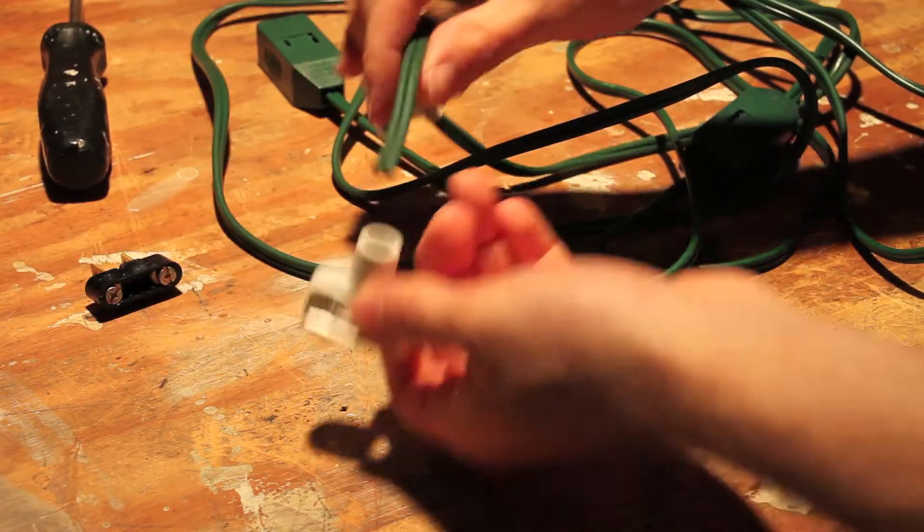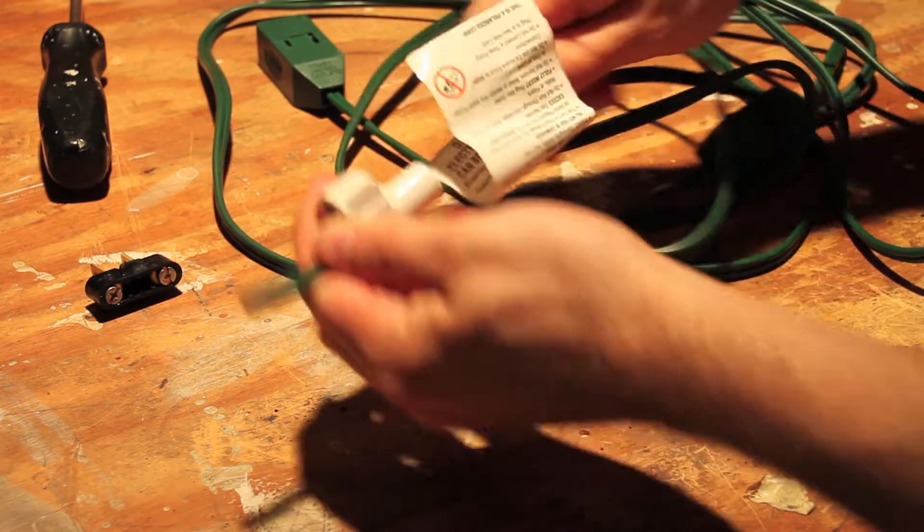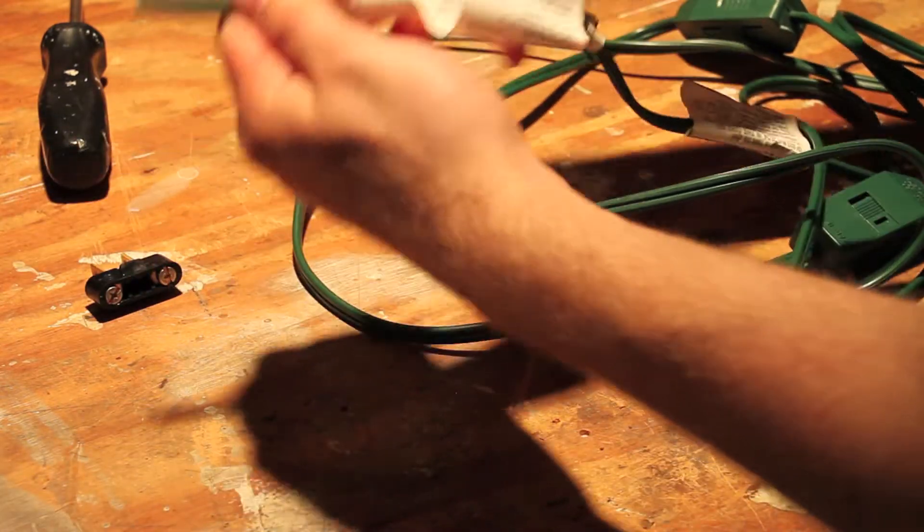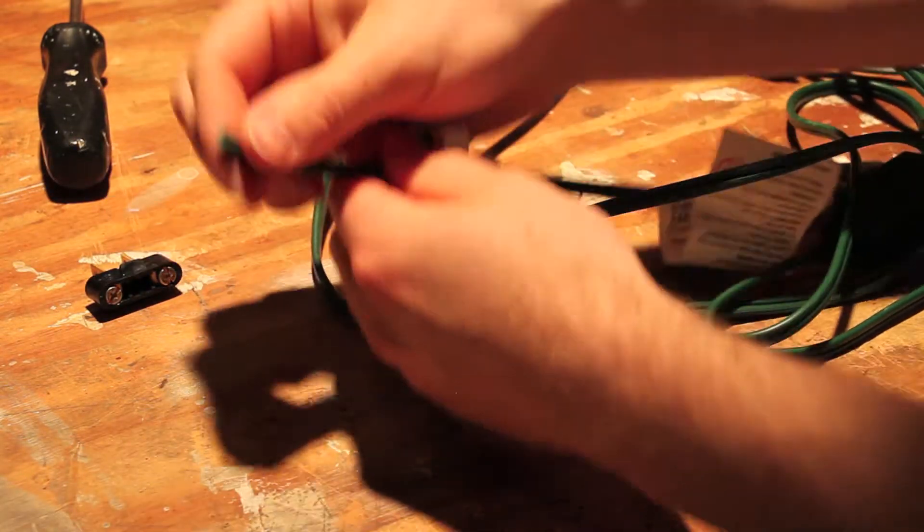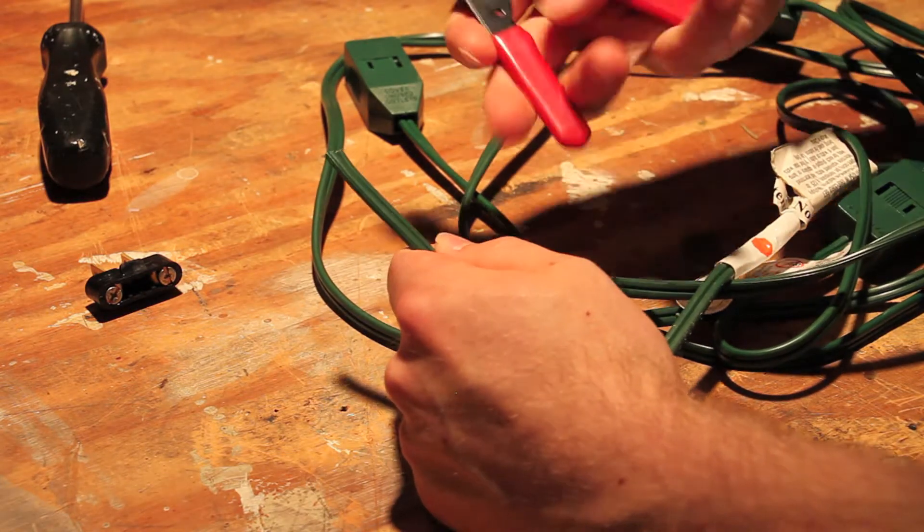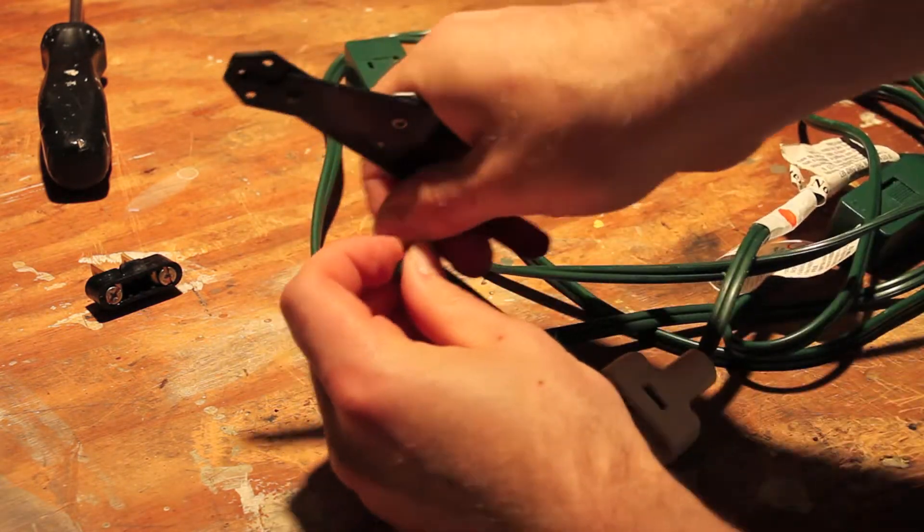Then the cord goes through here, there's all this stupid Chinese hazard lack of common sense warnings on here. We've got to strip this a little bit.